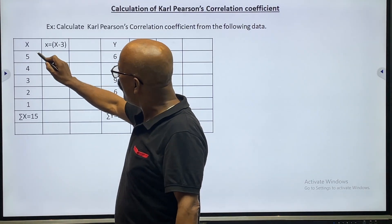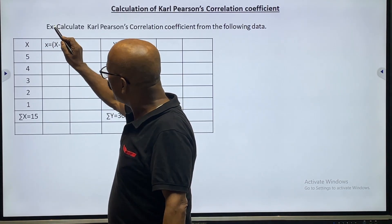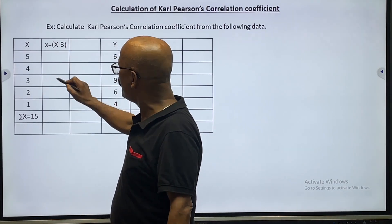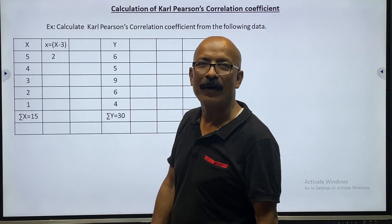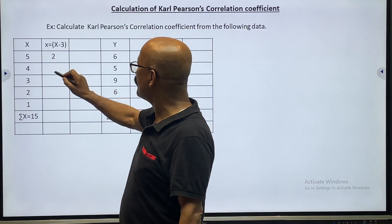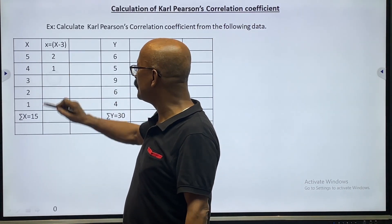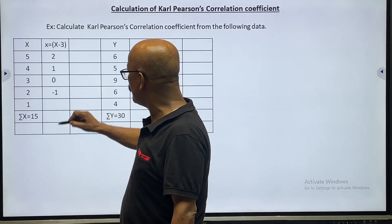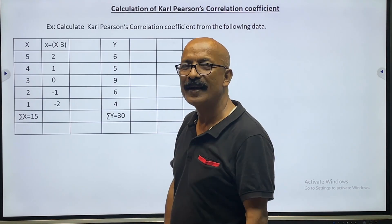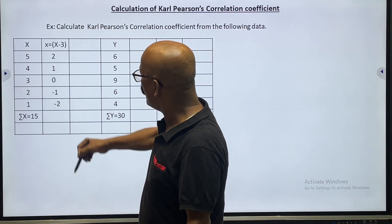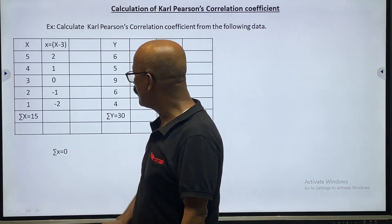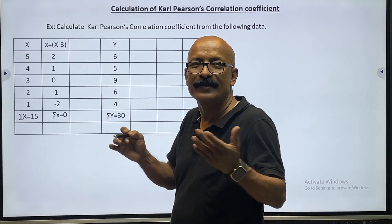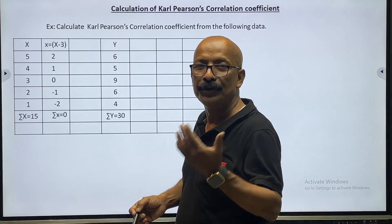Now subtract 3 from each X value: 5 minus 3 equals 2, 4 minus 3 equals 1, 3 minus 3 equals 0, 2 minus 3 equals minus 1, and 1 minus 3 equals minus 2. Now make a total of these — summation small x will be 0, because plus 3 and minus 3 cancel each other out. The result is 0.